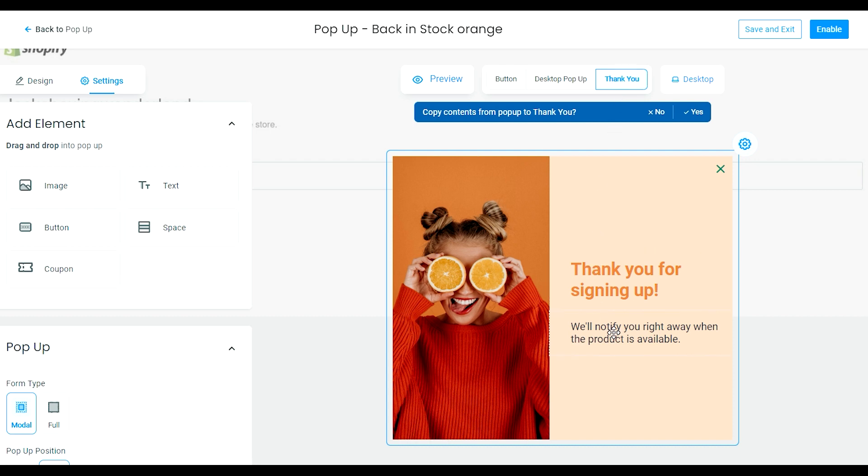Last but not least, step six. Simply click enable at the top right hand side of your screen and voila. The back-in-stock notification is now ready to appear on your product page as soon as that item is out of stock.